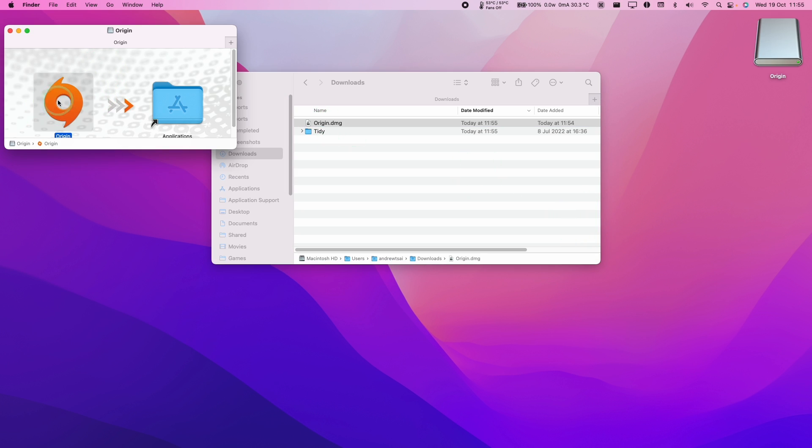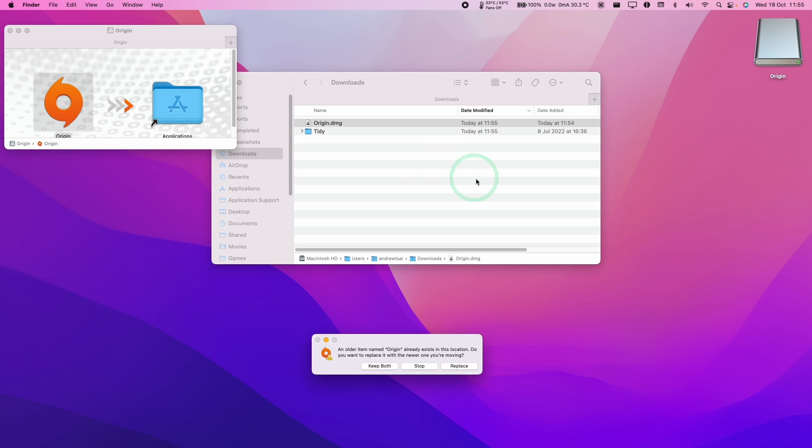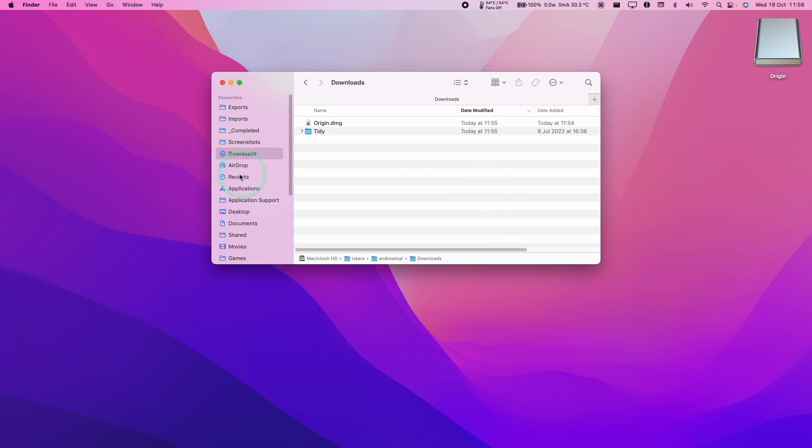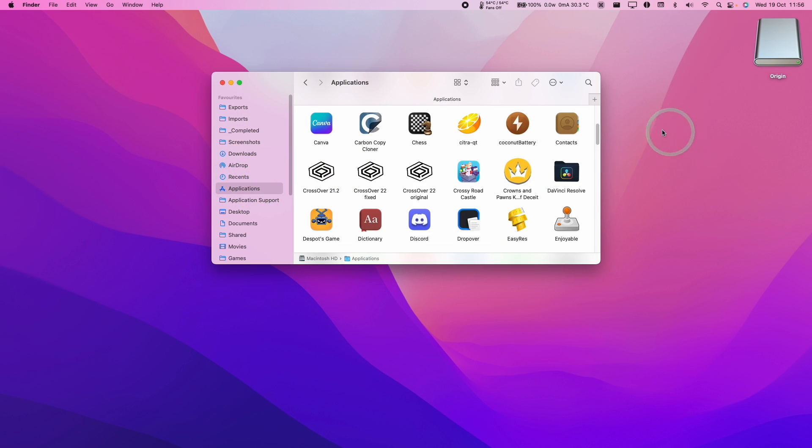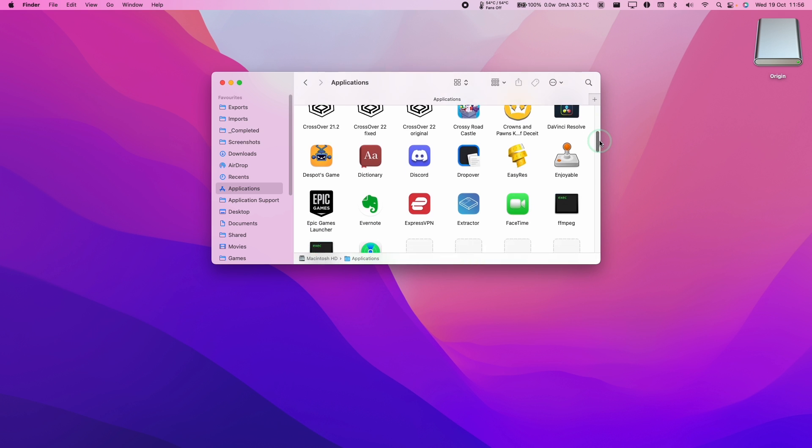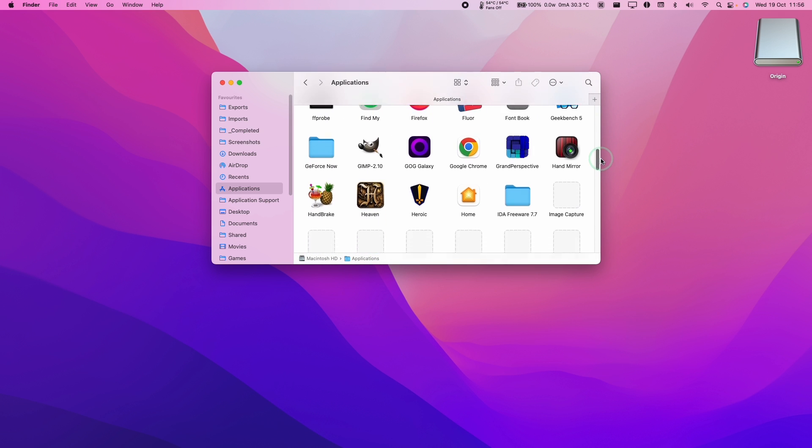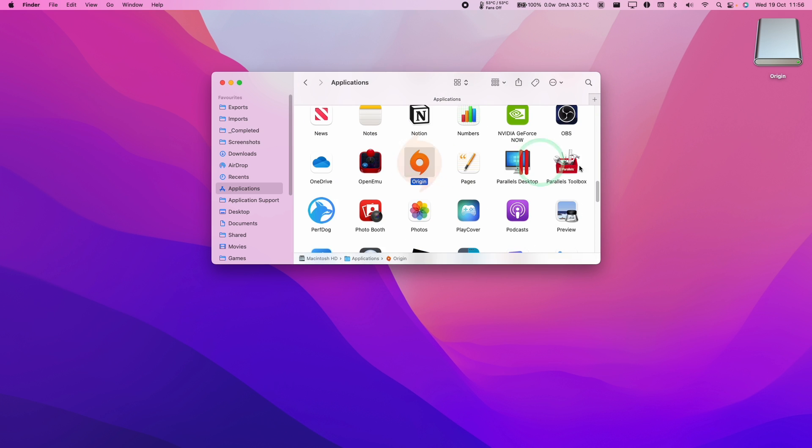Once it's double clicked, we can go ahead and drag and drop this into our Applications folder. Just lift this up with your mouse and then let go on Applications. Then we're going to go to Applications here and then I'm going to scroll down until we find Origin. Then we just double click.